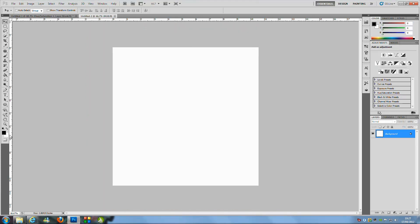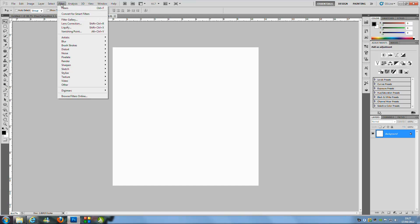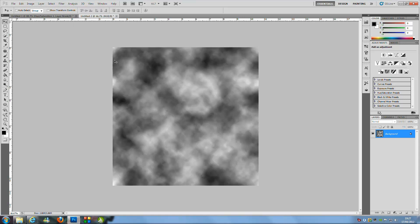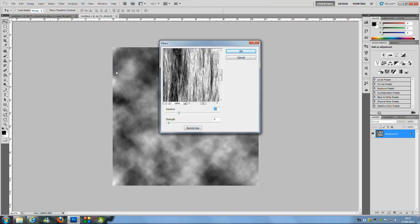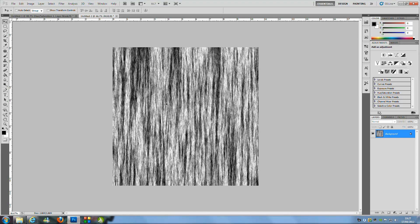From here, make sure you've got your default colour set to black and white. Then go over to Filter, then Render, and select Clouds. Once that's done, go back to Filter, then Render, and go to Fibres. Set the variance to 16 and the strength to 4, then click OK.